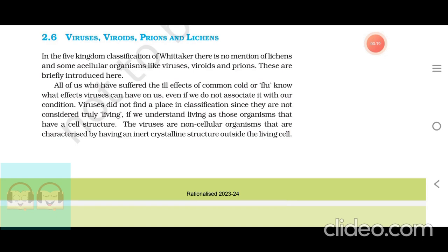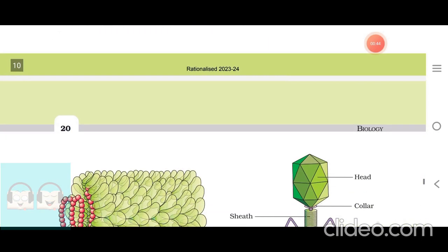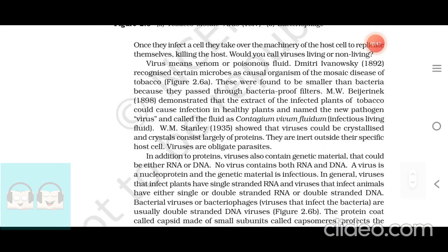All of us who have suffered the ill effects of common cold or flu know what effects viruses can have on us even if we do not associate it with our condition. Viruses did not find a place in classification since they are not considered truly living, if we understand living as those organisms that have a cell structure. Would you call viruses living or non-living?